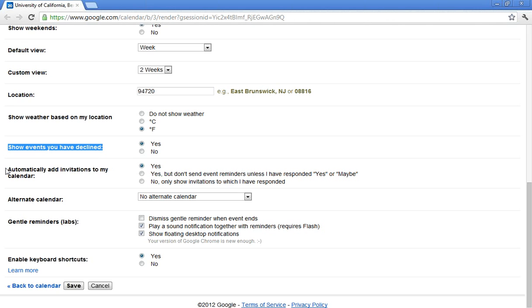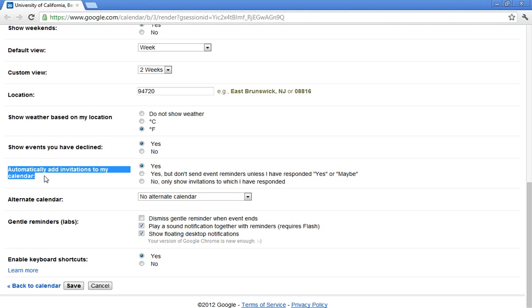The second setting that you'll want to decide about is automatically add invitations to my calendar. Also on by default. And what this will do is, before you even accept, decline, or say maybe, this calendar event will show on your calendar, kind of as a placeholder. I actually really like this one myself. I find it very useful. But remember, it is a personal choice.